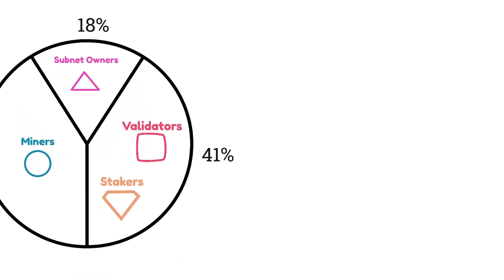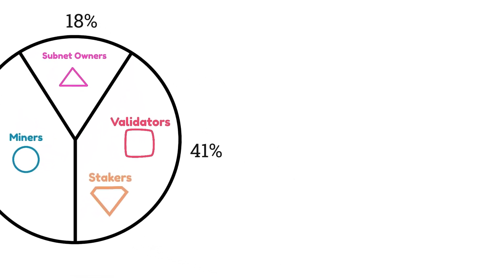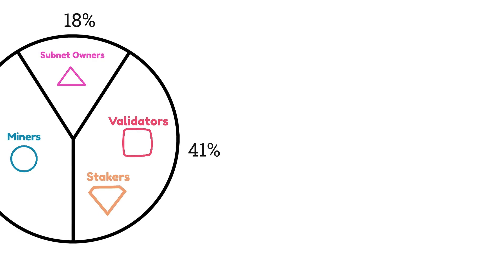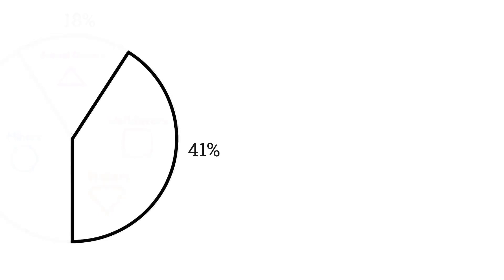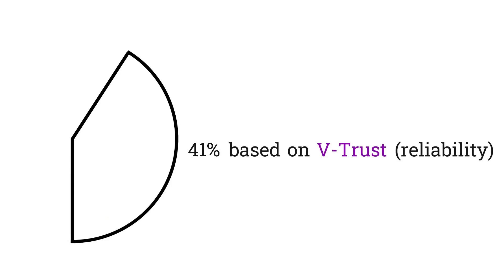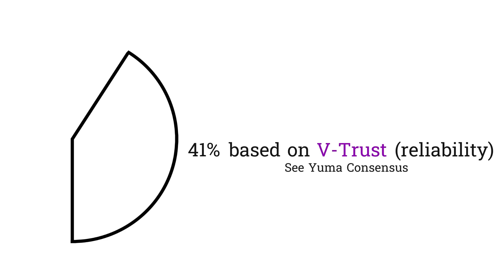Now let's dig a bit deeper into the validator portion. The 41% validator awards are given to validators based on their vtrust. You can think of vtrust as how reliable a validator is. Validators with high vtrust have high uptime and are quick to update their machines when subnet owners update their subnet's code. They also properly check miners in the way the subnet owners say they should. See my Yuma consensus video for how vtrust works in a little bit more detail.